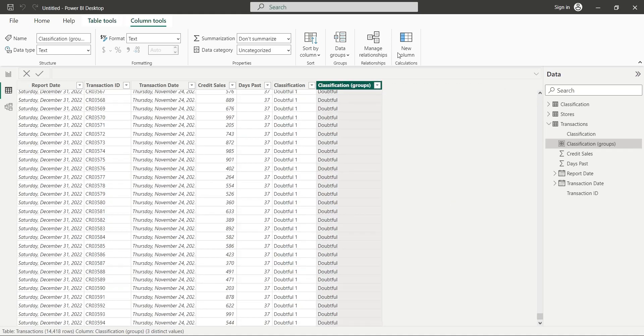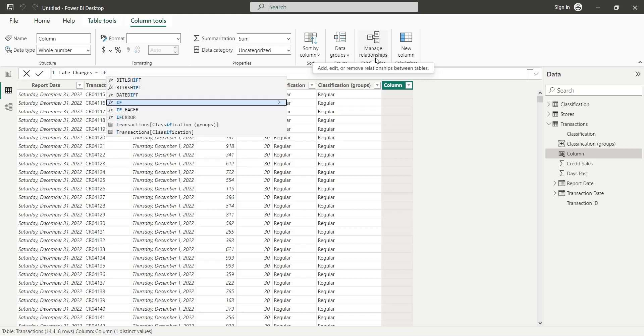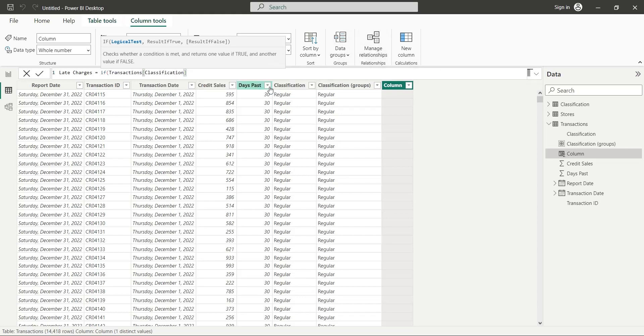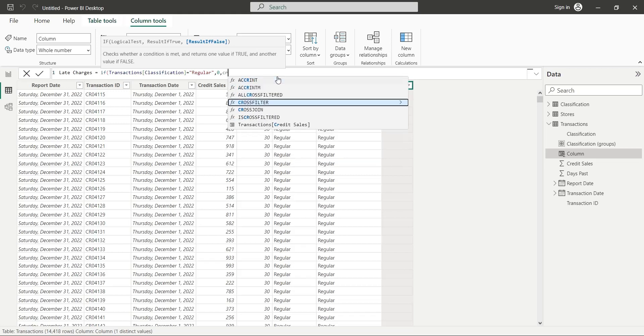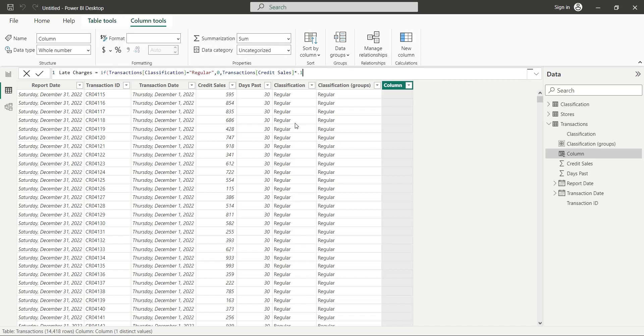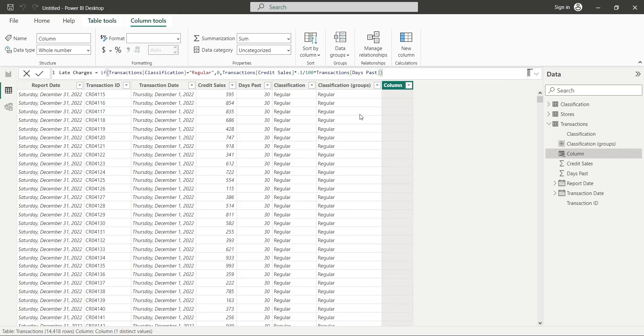Create a new column to calculate late charges. There are no late charges in case of regular debt. Therefore, using the IF formula, we will assign zero charges against all regular debts. However, if the debt is not regular, then a certain amount is charged based on the amount of credit sales and the number of days passed. Enter the formula here. You can also enter 1 slash 1000 or 0.0001 here. Press Enter after the formula has been completed.